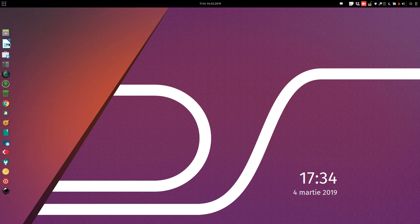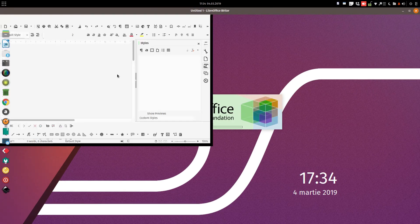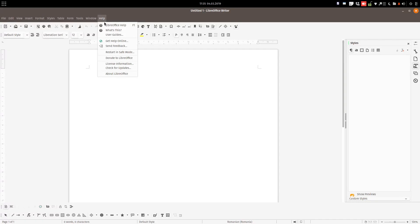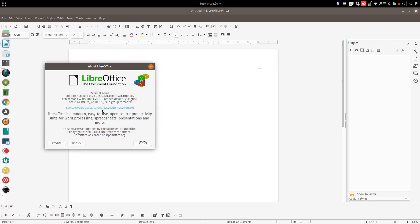Let's suppose you have a bug in LibreOffice and you want to know what version you have. You want to report it but you don't know the version. Go to Help, About LibreOffice, and here you have the version and other very useful info.